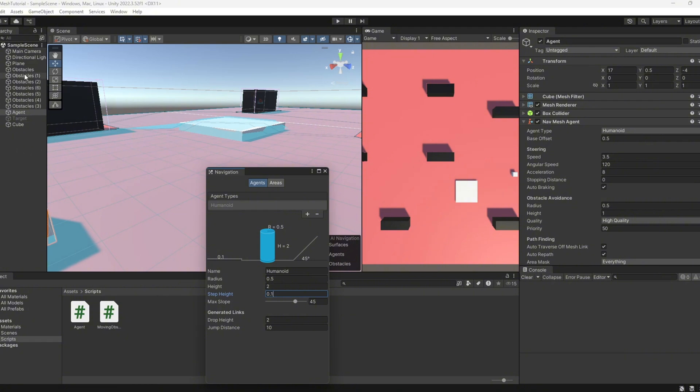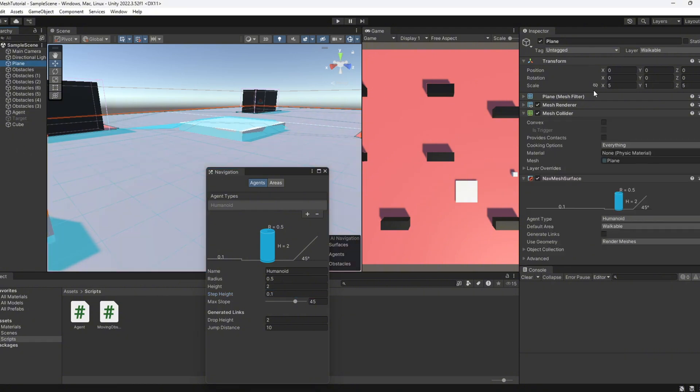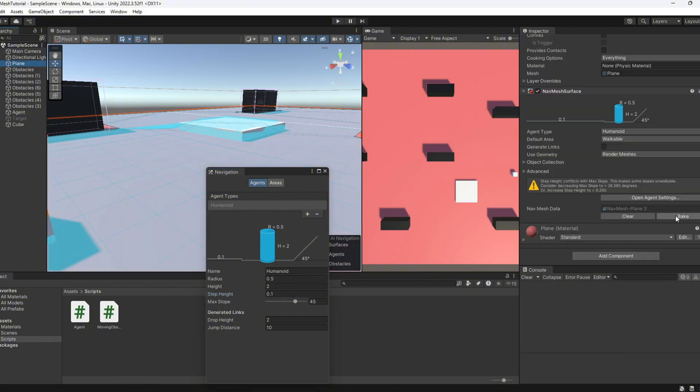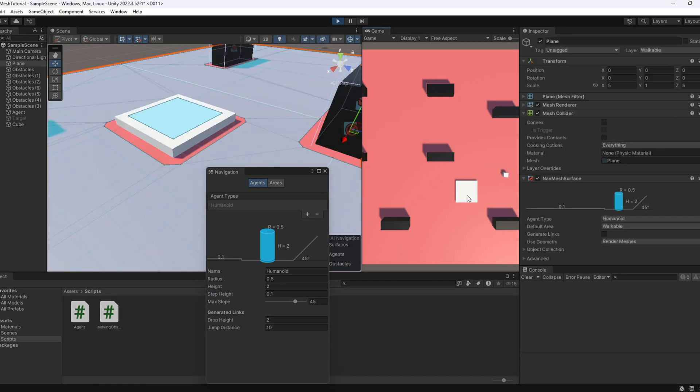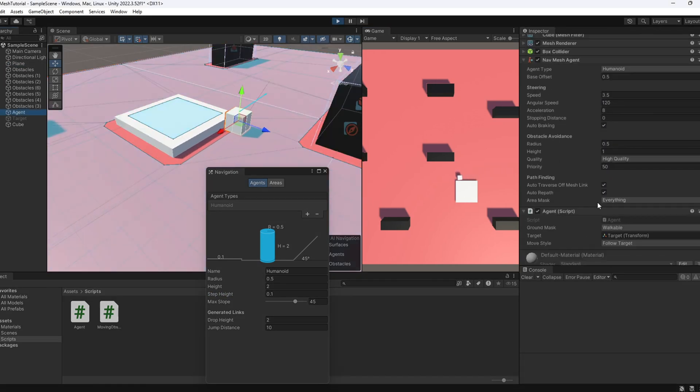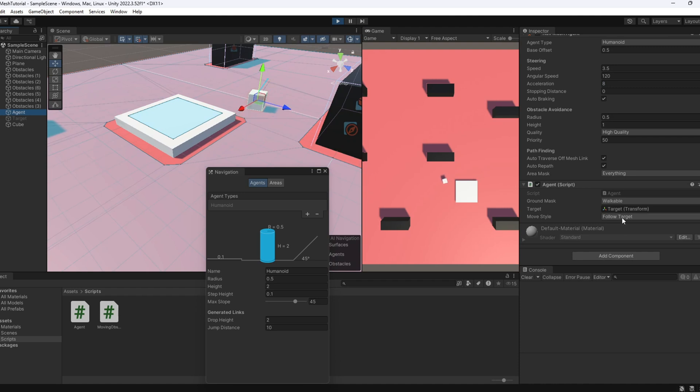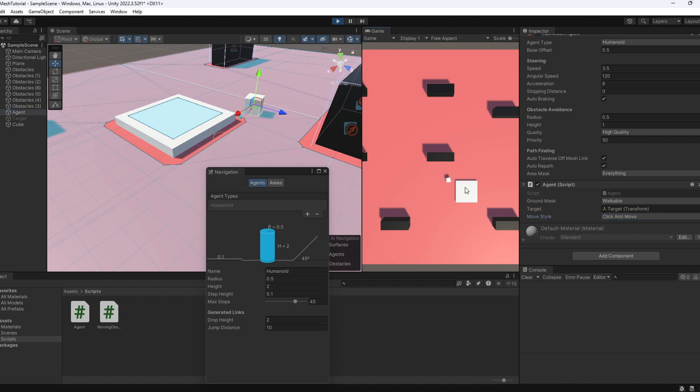Now, let's tweak the step height parameter in the agent settings. Set it to something lower, like 0.1, then bake the nav mesh again. What happens now? As you can see, the nav mesh is no longer connected to the top of the cube. This means the agent can't step onto it anymore.